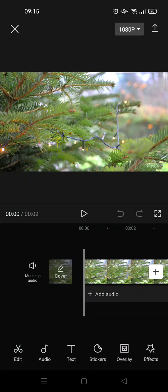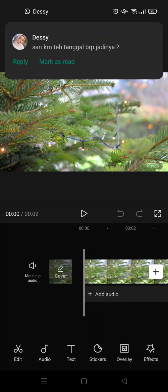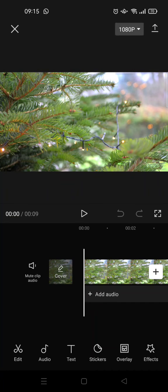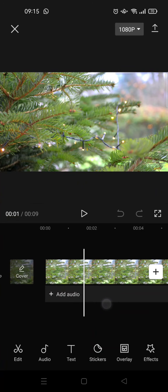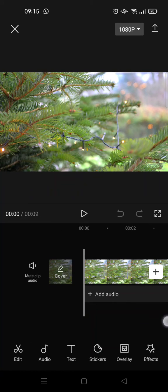Hey guys, back with me again in this channel. In today's tutorial, I'm going to show you how you can add snow effect to a video on CapCut. So here I have already imported a video.